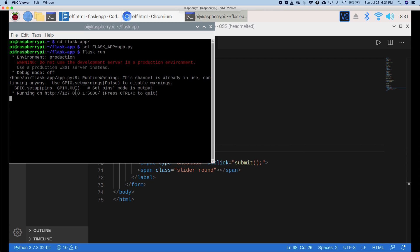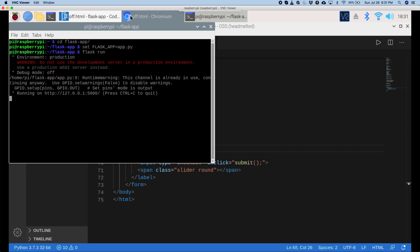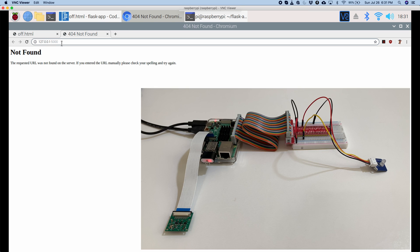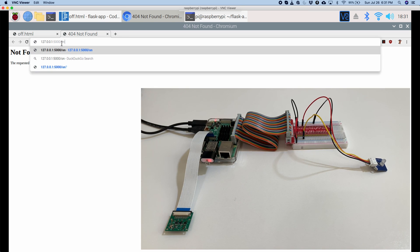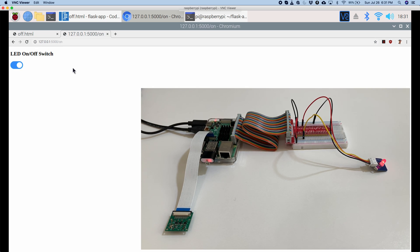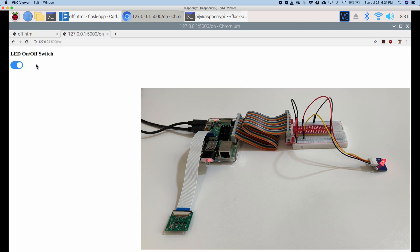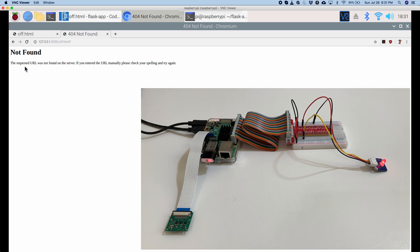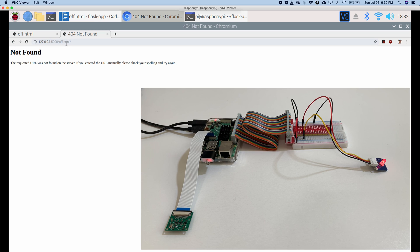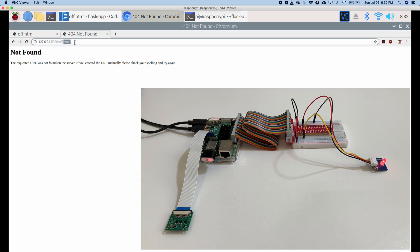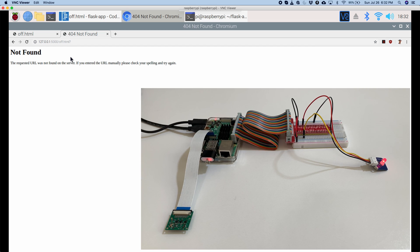And here it's deploying it on this server. So, I'm just going to say open URL and it'll open it up here. So, it's saying not found. That's because we didn't define a default route. So, I'll say slash on. And now it turned on our LED light. But if I click this button, then it says not found. Oh, I know why. It's saying it's going to off dot html. Instead, it should just go to the off route. Let's fix that problem.